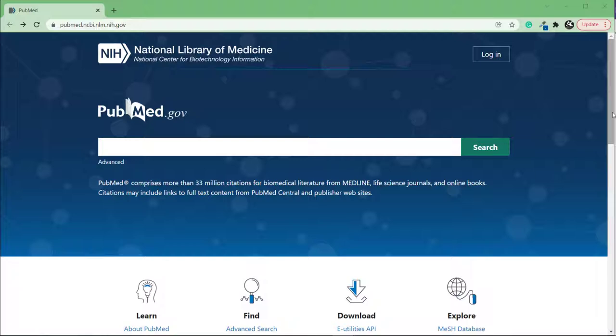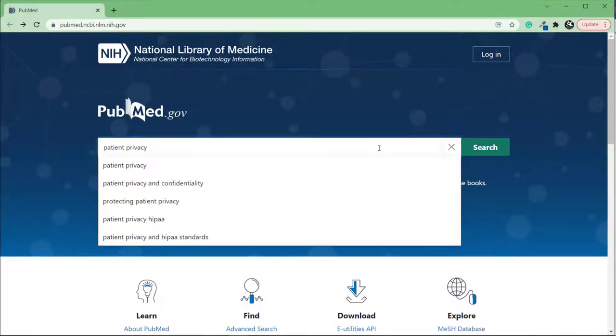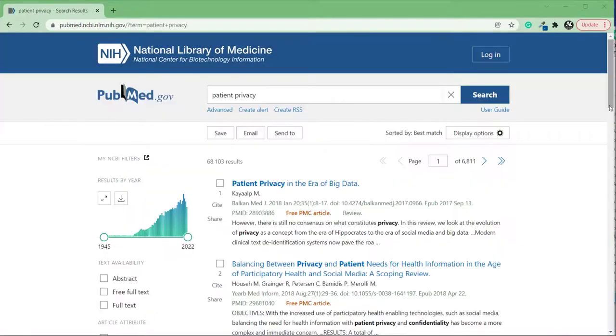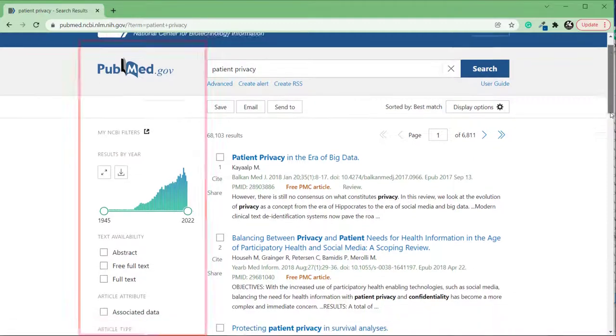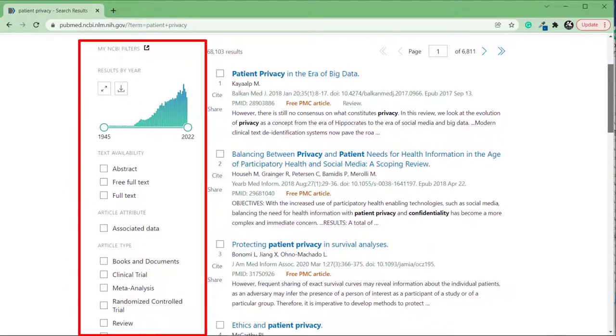The first step once you open PubMed is to perform a search, either here on the homepage or through the MeSH database. You will now see the basic filters on the left side of the page.